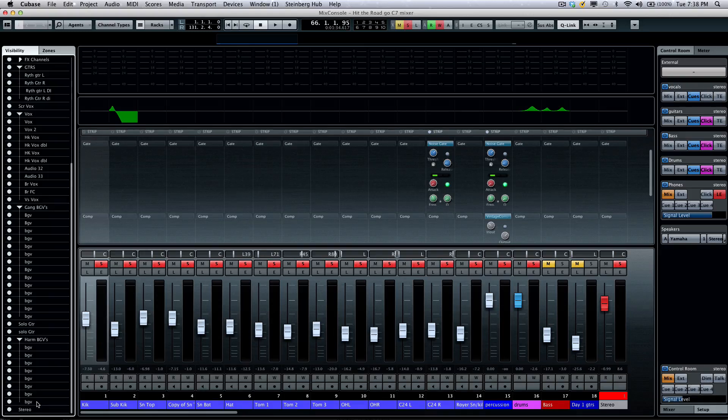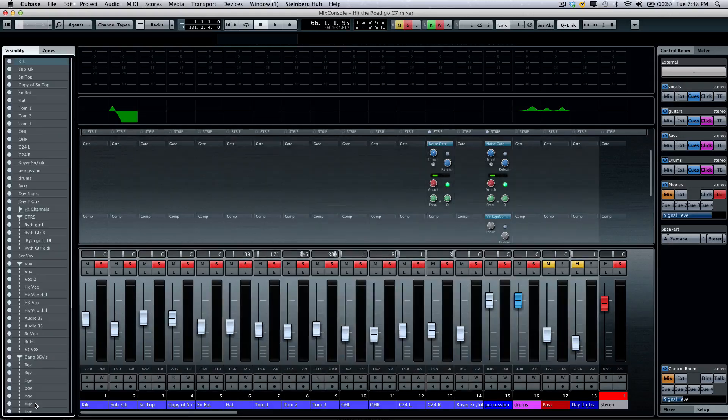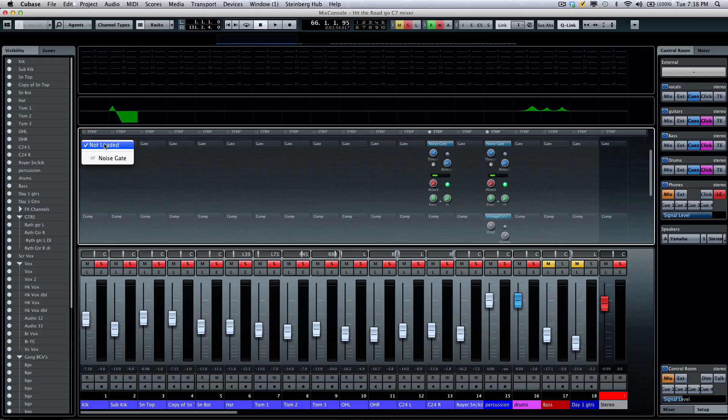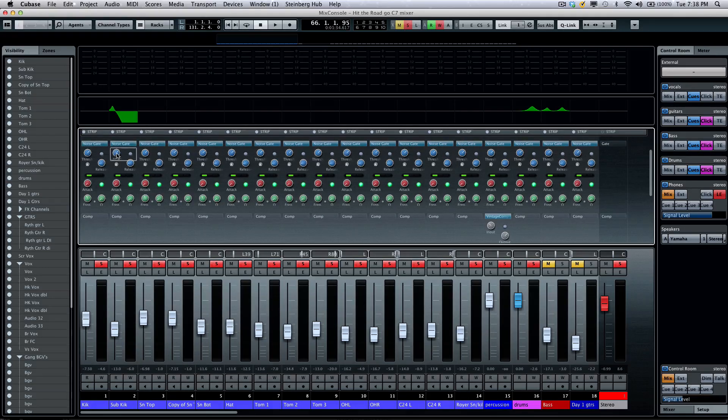So, select the top channel, hold the Shift key, select the bottom channel, and now I'm going to activate the noise gate across all 68 channels.